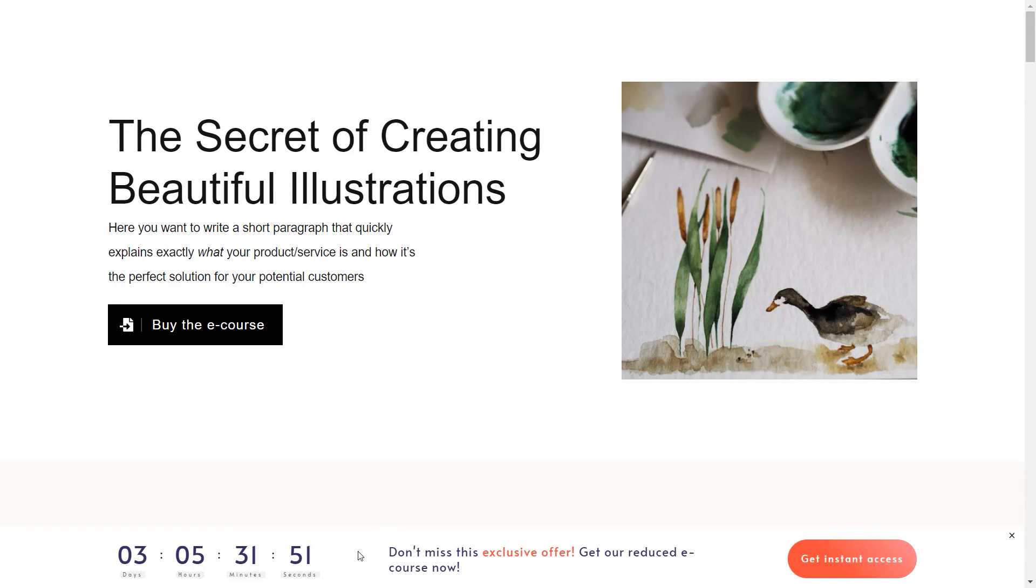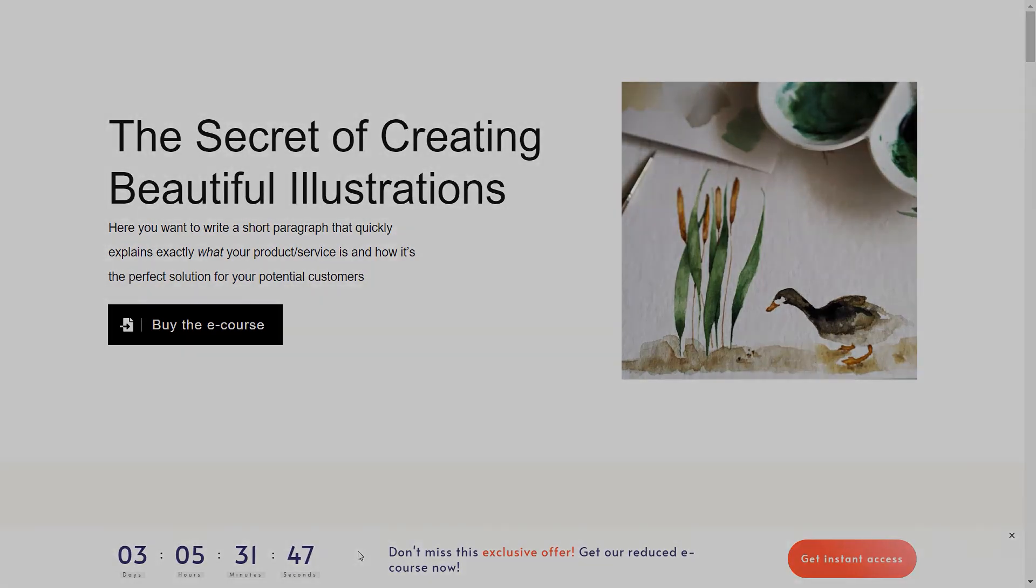This concludes our quick start guide for setting up your first Thrive Ultimatum campaign. I hope you found it useful.